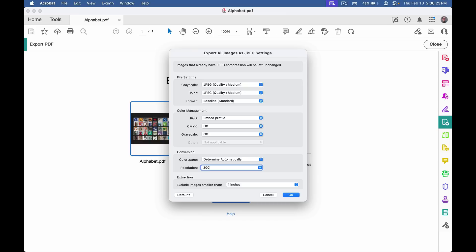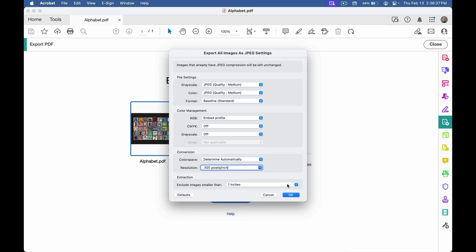But it can downsample images to lower resolution if that's what you want. Notice also that you can tell Acrobat to ignore images smaller than a certain size, and you can reset everything to their defaults.